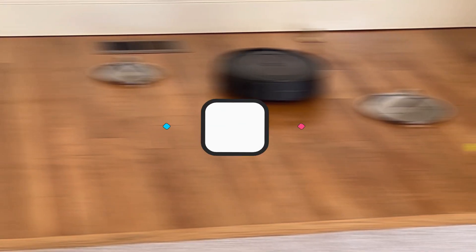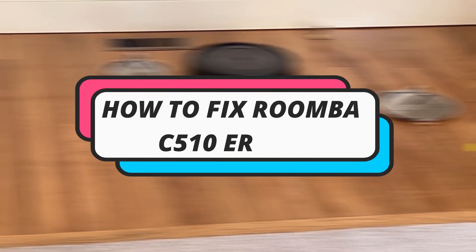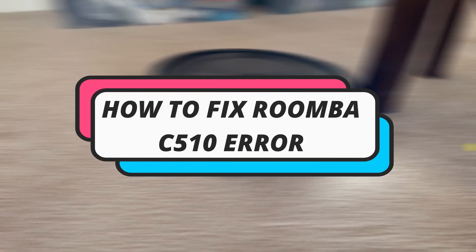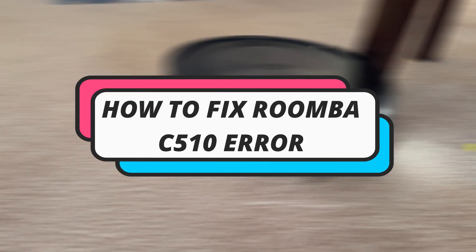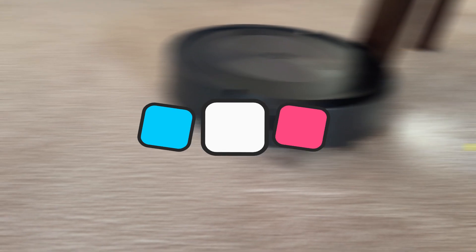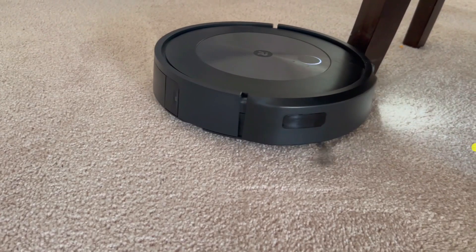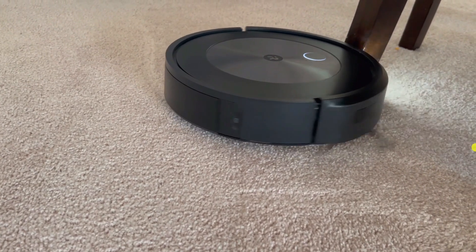In this video I will show you how to fix the Roomba C510 error. So let's jump straight into it.